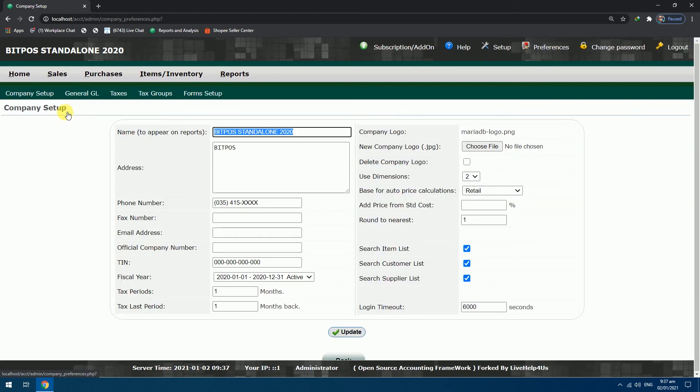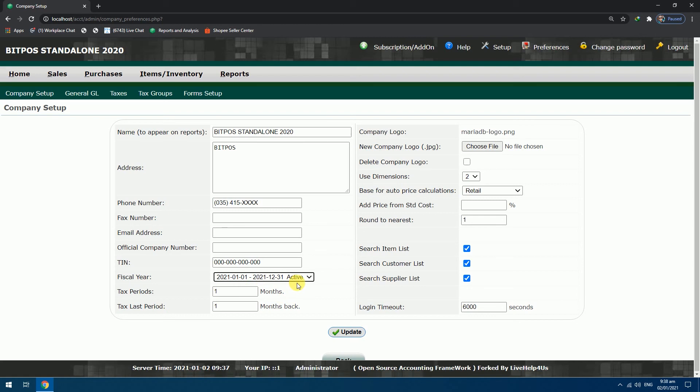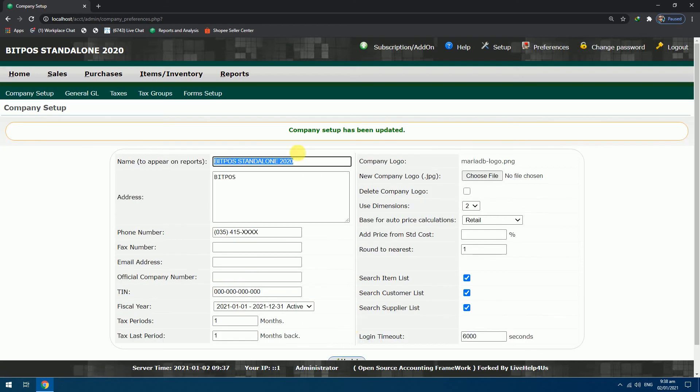Since we already added the 2021 fiscal year, just drop down and choose 2021. After that click Update button. And you added the 2021 fiscal year in the system.